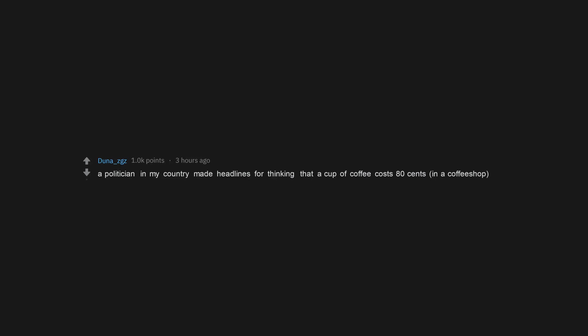A politician in my country made headlines for thinking that a cup of coffee costs $0.80 in a coffee shop.